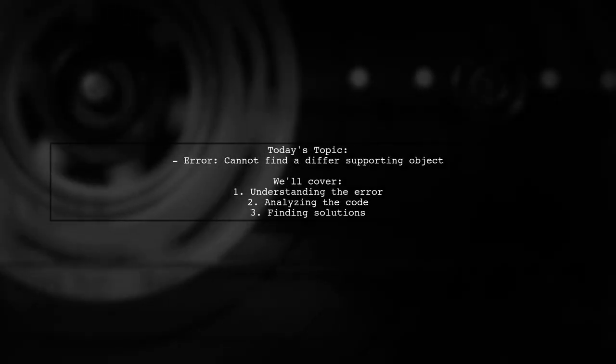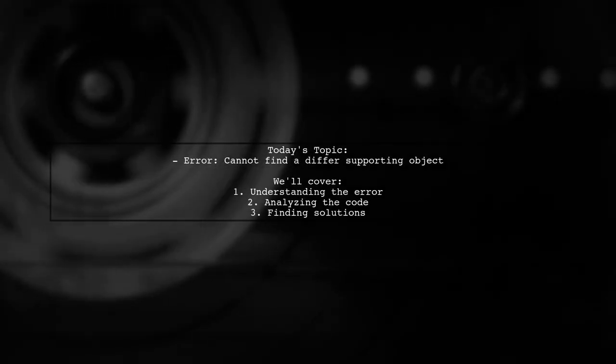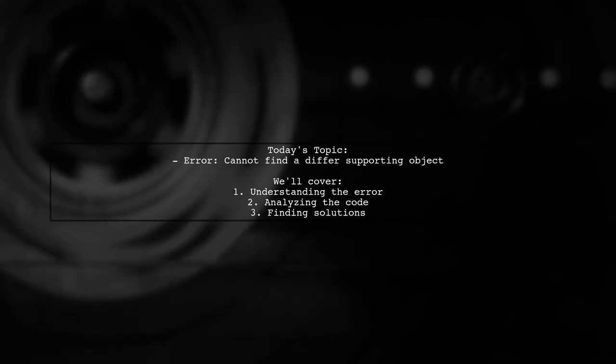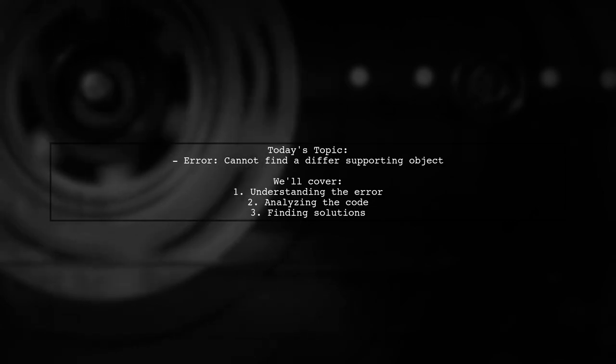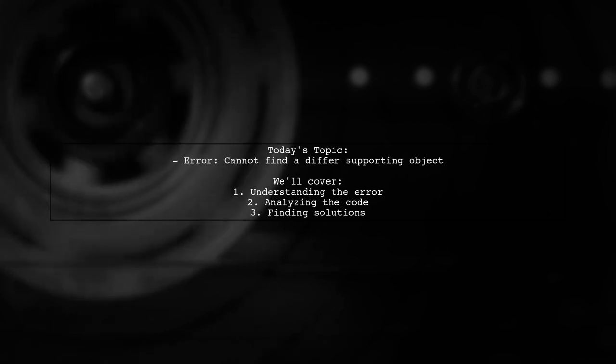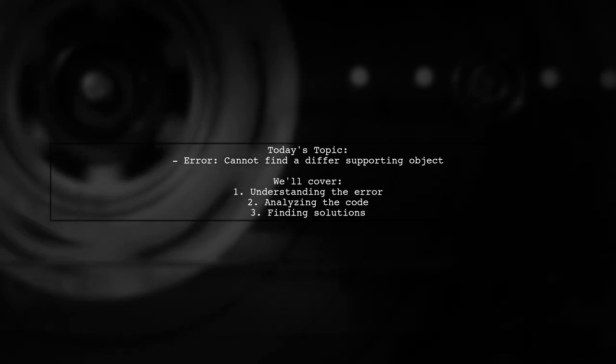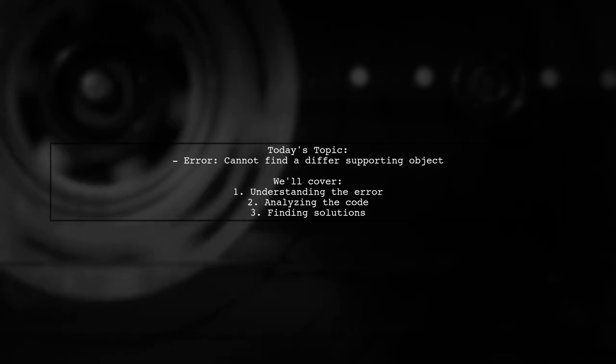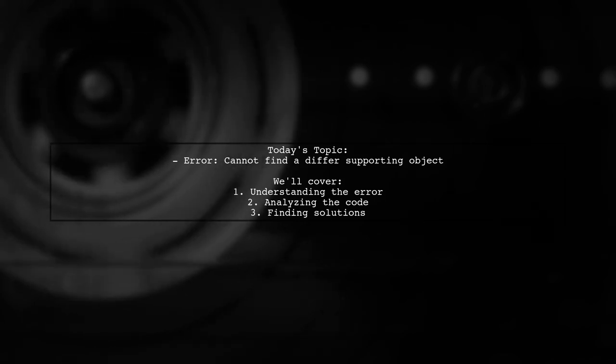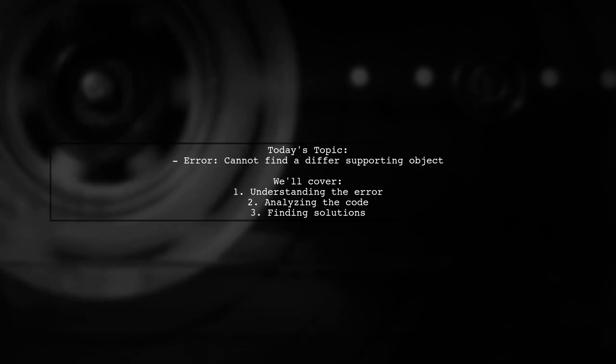Welcome to our Angular troubleshooting video. Today we're addressing a common error that many developers encounter. Our viewer is facing the issue titled Cannot find a differ supporting object, object object of type object.